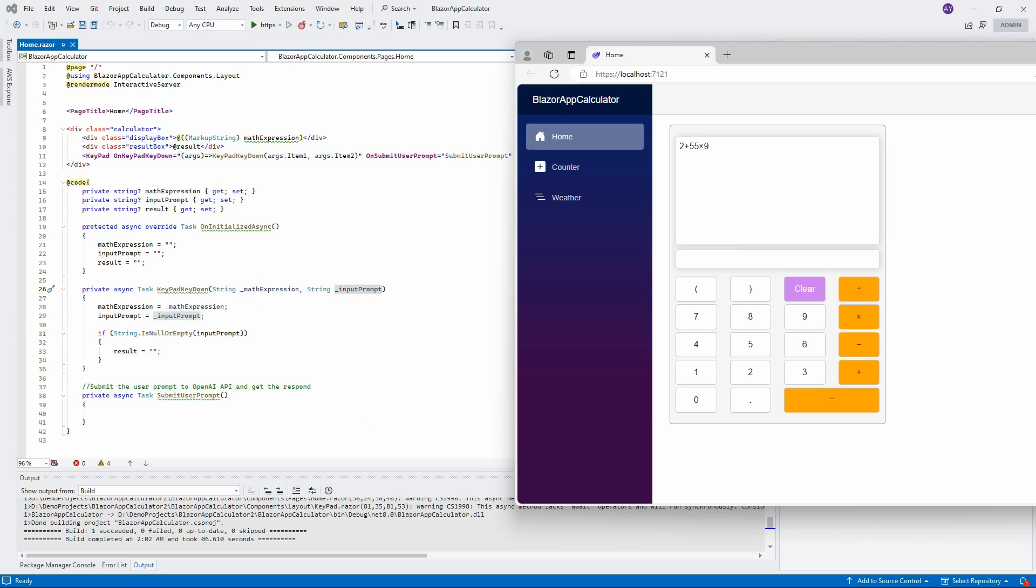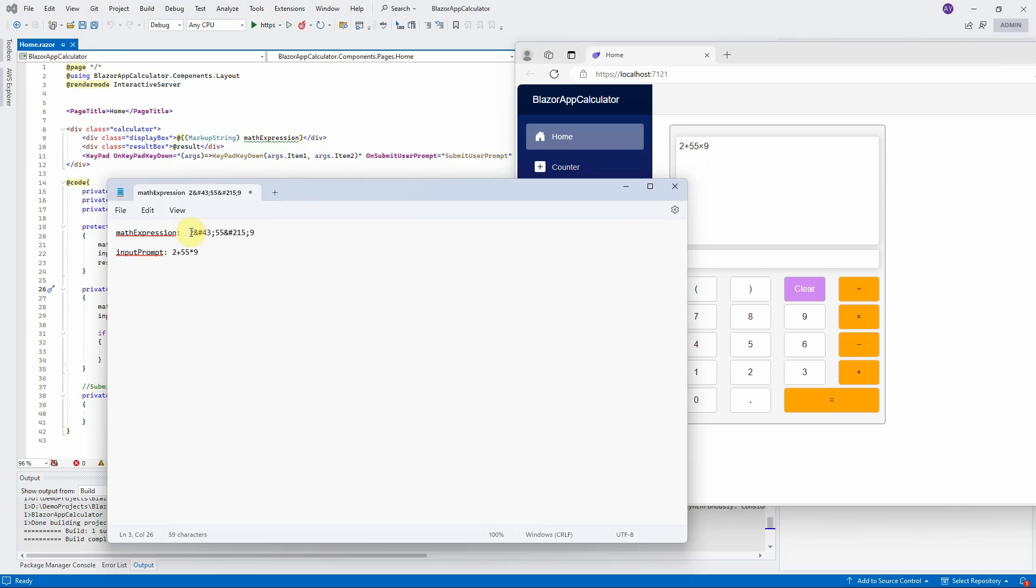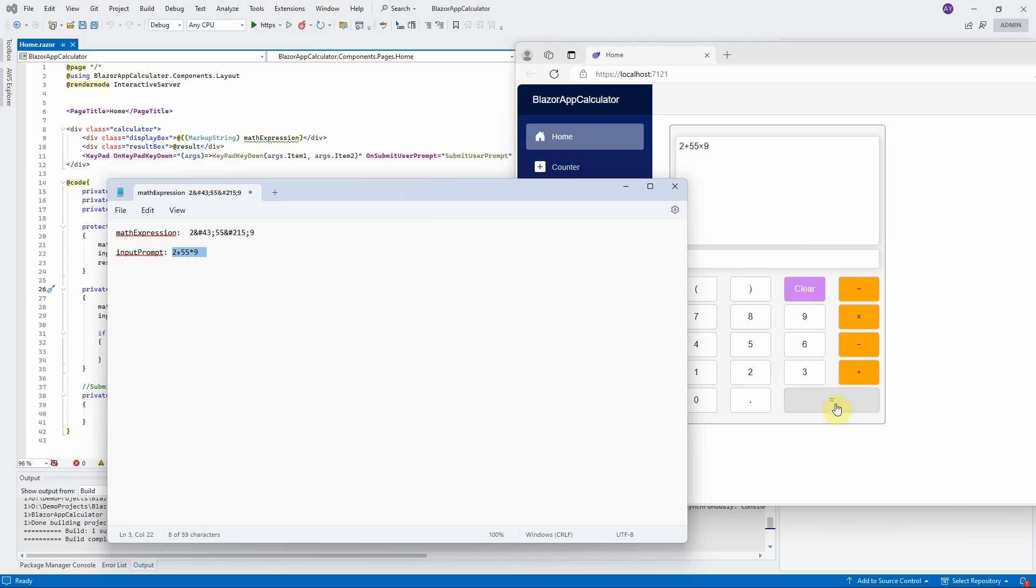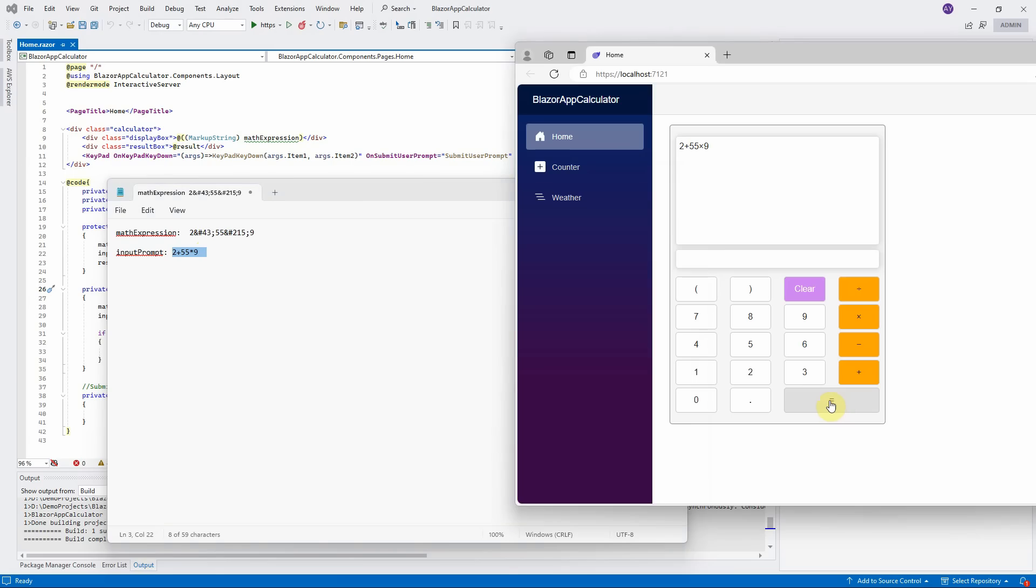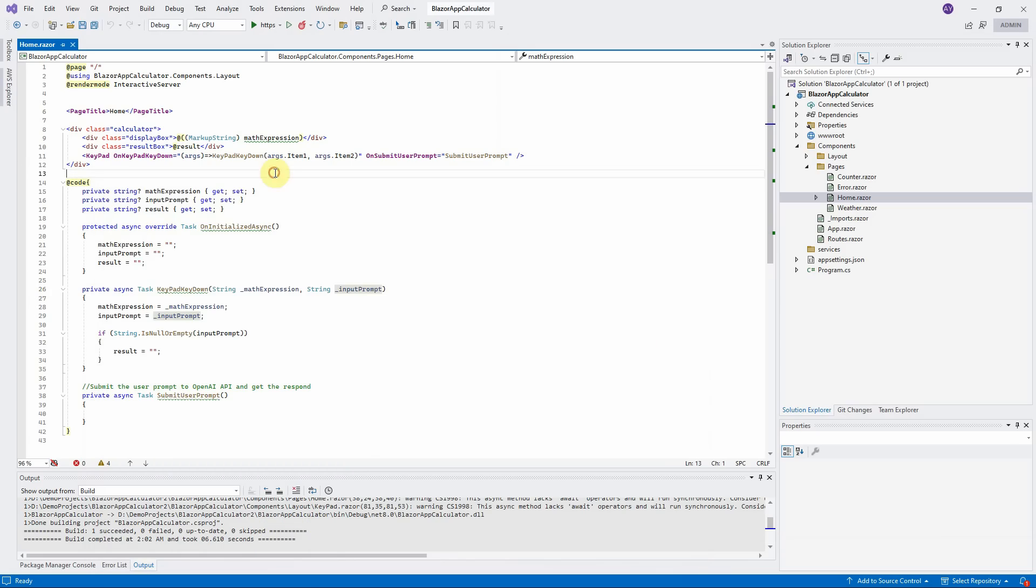For example, if I click on 2 plus 50, 5 times 9, the math expression parameter will contain this HTML code encoding string because these math operators are special characters. It uses for display and screen purpose. Whereas input prompt parameter will contain this normal string, so OpenAI can easily understand it. When users click on equal sign here, this submit user prompt method will be triggered. The implementation of this method is missing now.